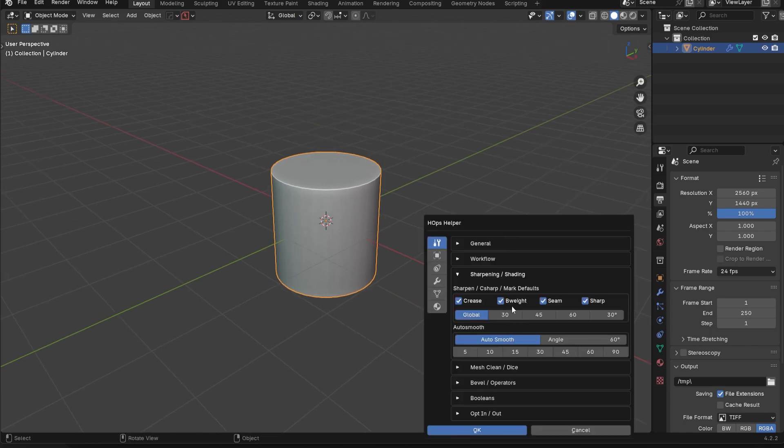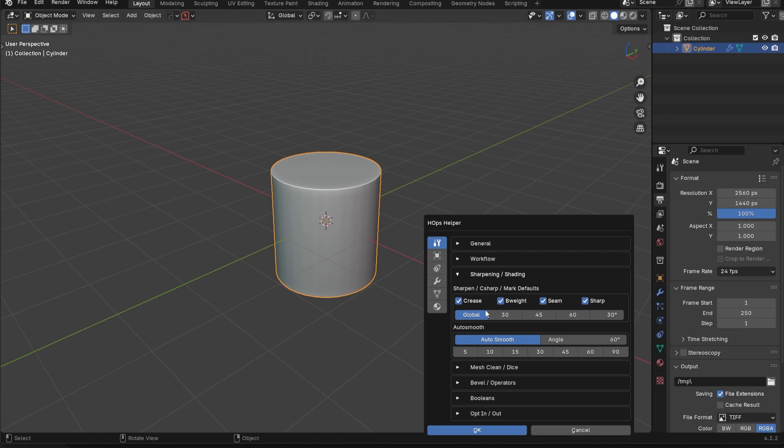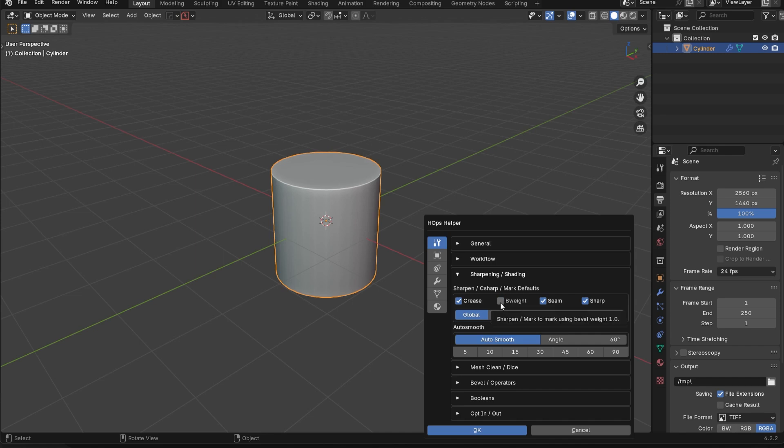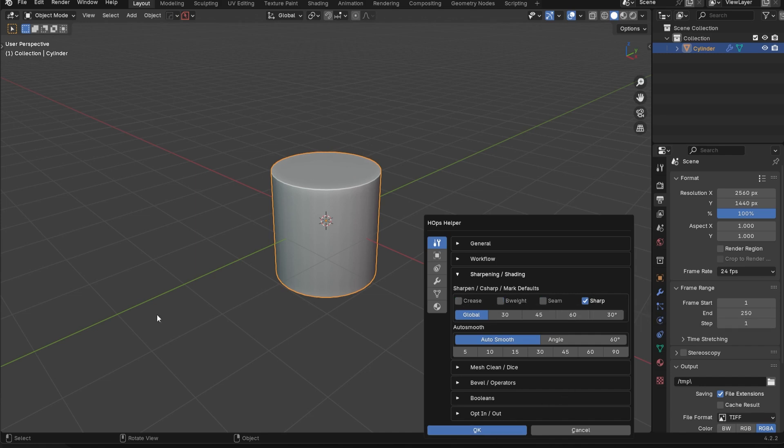So you can keep all of these turned on if you want. Sometimes it's going to help you. Sometimes it's not going to really matter. It kind of depends. And sometimes you might actually want to turn these off. For example, if you're using a bevel weight workflow and you don't want to remark edges, you might want to actually turn that off.